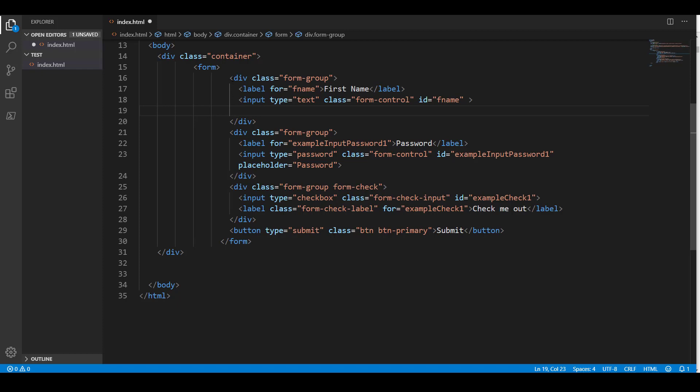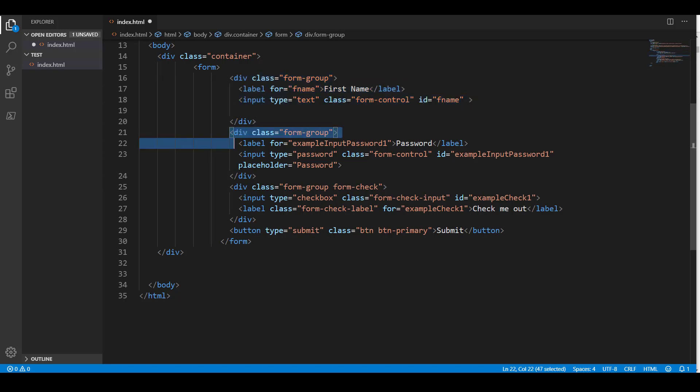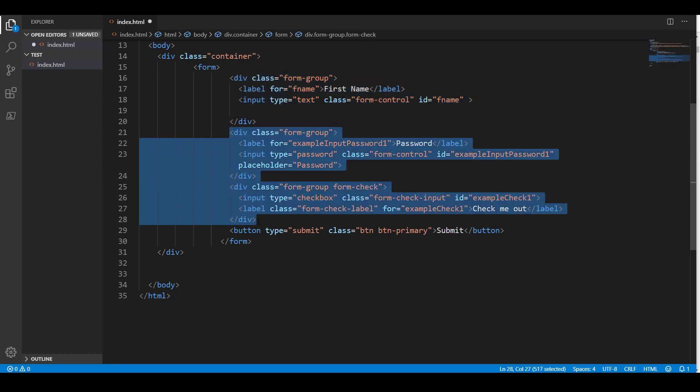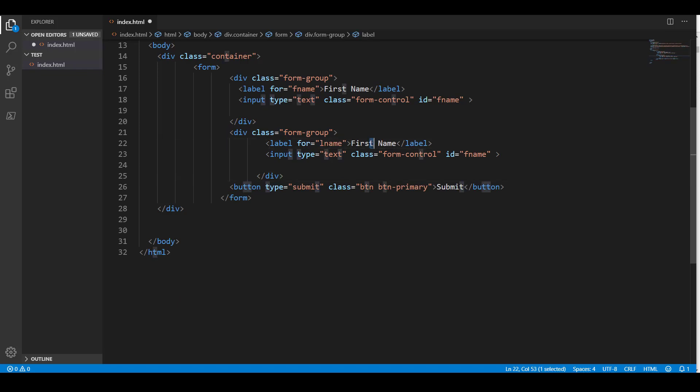And so, if I just take this and copy this, and I don't really need any of this stuff up to the button, so I'm just going to paste that in there. I'll just change this to LNAME. Change my first name to last name, and change this to LNAME.